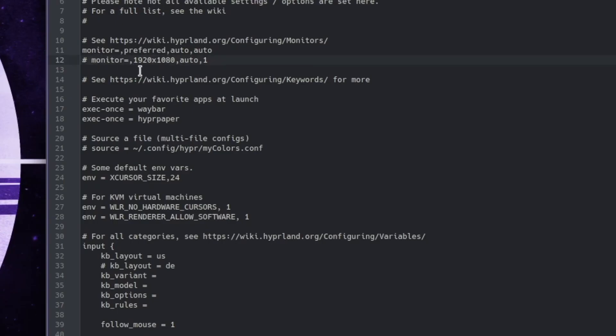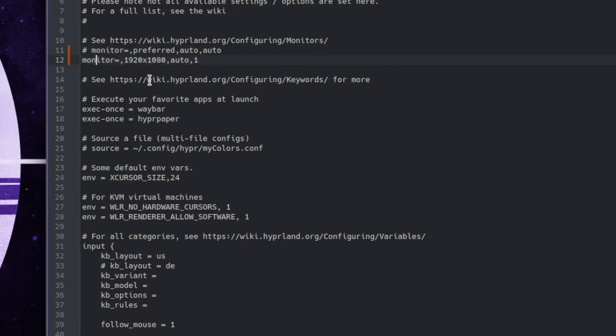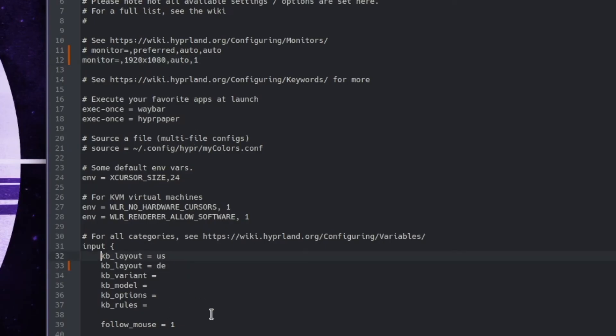And here on top I will now change the screen resolution to 1920 to 1080, and the one disables the scaling mode. You see here that Waybar and hyprpaper will be executed when Hyprland starts, and here I will also change the keyboard layout from us to de.